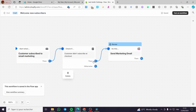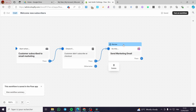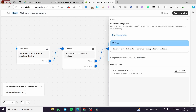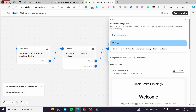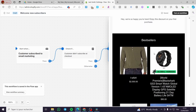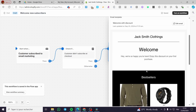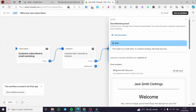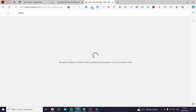The second trigger checks if the customer didn't subscribe at checkout. Here we have two choices — you can click on the action, or you can go ahead and choose 'Otherwise' to set up other actions. We have a 'Send Email Marketing' action here. This email is in draft state; to continue, you need to save it. So we're going to see the multiple products listed.